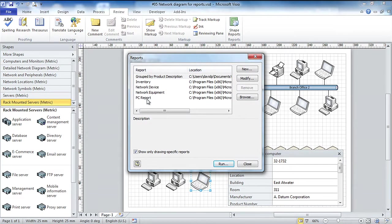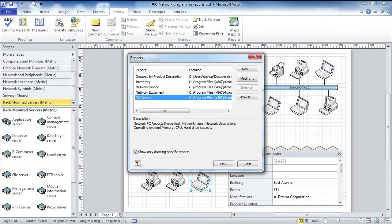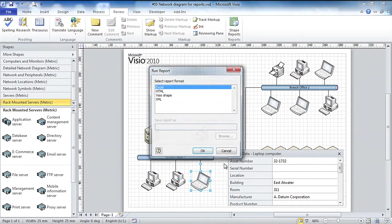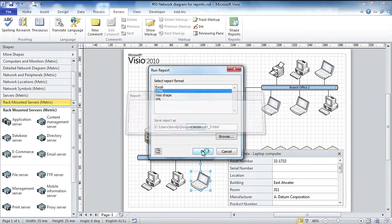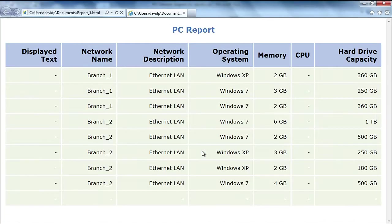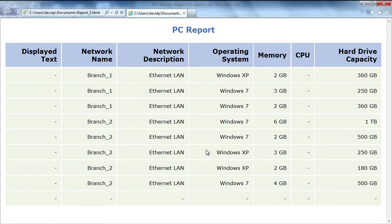The network diagram template includes several reports that give me detail sliced in various ways. I'm going to choose PC report, click Run, and let's go back to the instant web pages - choose HTML.